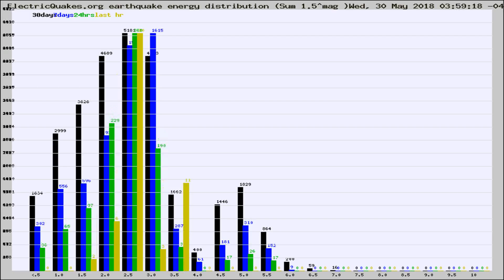Different colored columns are for 30 days, 7 days, 24 hours, and the last hour.